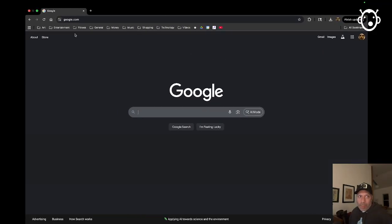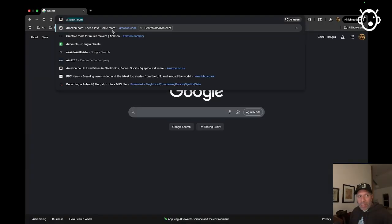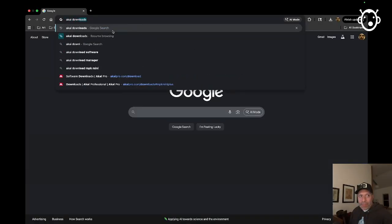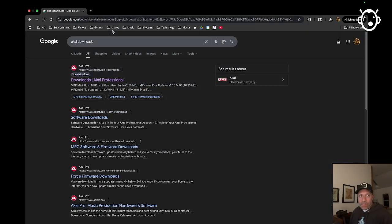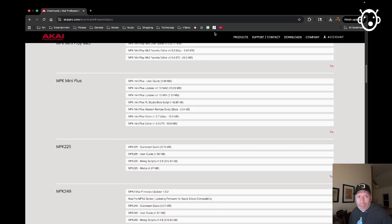So first step is going to the Akai website. I'm going to go to Akai Downloads. This is the Downloads page. There's MPK Mini Plus. This is the section for the MPK Mini Plus.